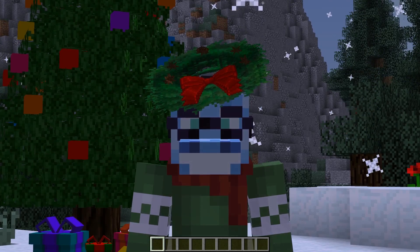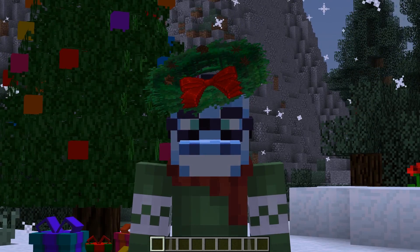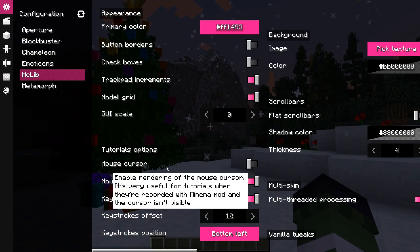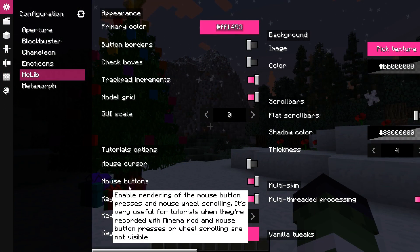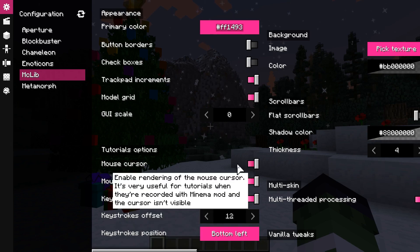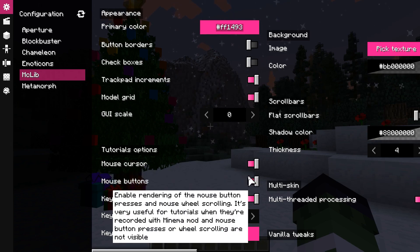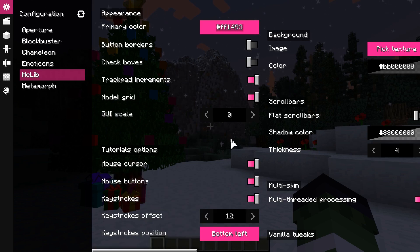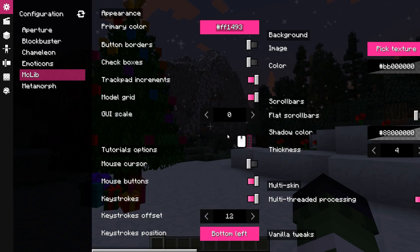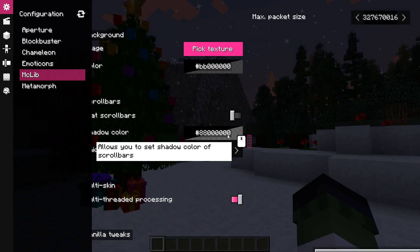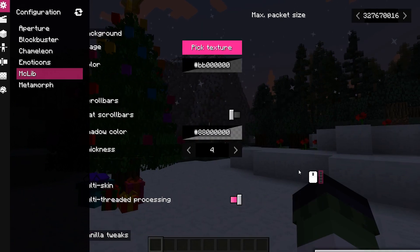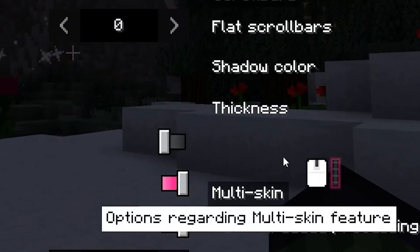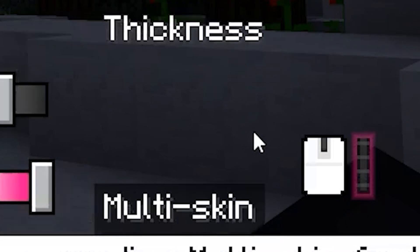These features are in completely random order. Now mouse cursor and mouse button presses are separate options. This is quite useful if you still want to show mouse button presses but not the cursor itself. I also added display of mouse wheel scrolling — this looks pretty sick. It even shows in which direction it scrolls.